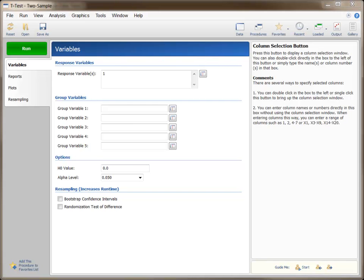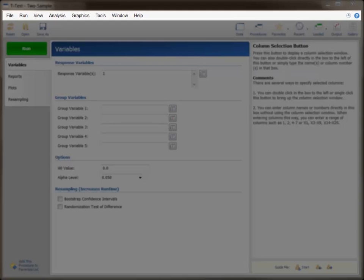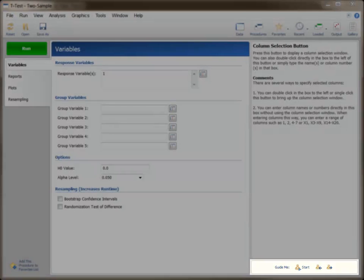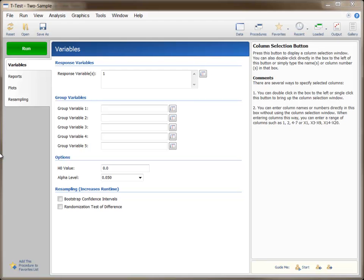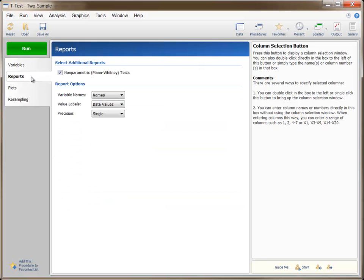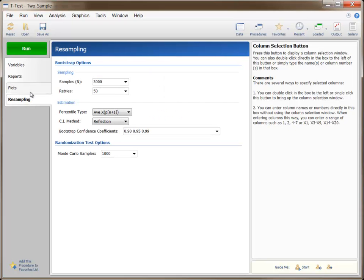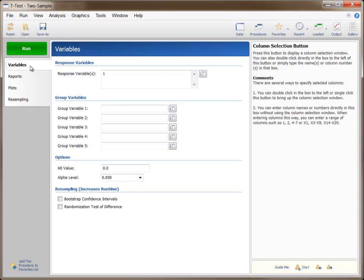We will examine the procedure specification area, the Quick Notes area, the menu, the button bar, and the Guide Me bar. Starting with the specification area, the options on the various tabs are used to define which columns of the data window will be used in the analysis, specific attributes of the analysis, the reports and plots that will be given in the output, and how those reports and plots will be formatted.